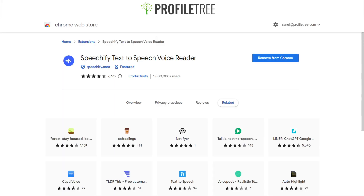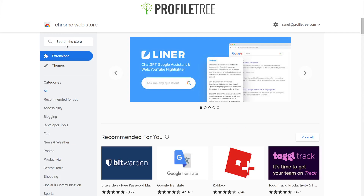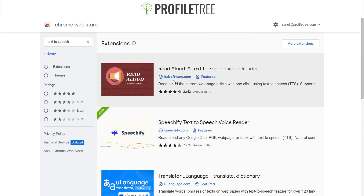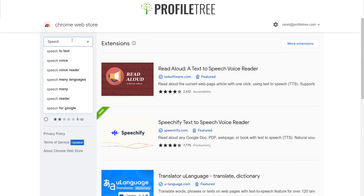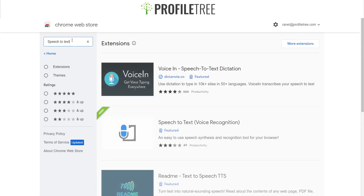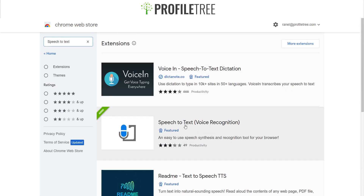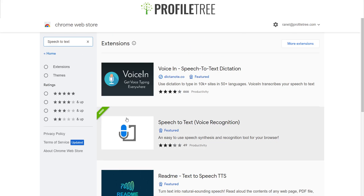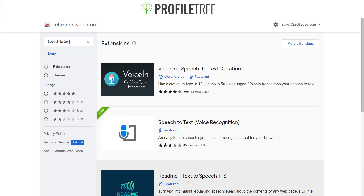There are other text-to-speech extensions available too, such as Translator, Read Aloud, and Voice In Speech-to-Text Dictation. That pretty much covers both speech-to-text and text-to-speech Chrome extensions. If you have any questions or issues installing an extension, please leave a comment in the comment section below. Thanks very much for watching — I'll see you in the next one!